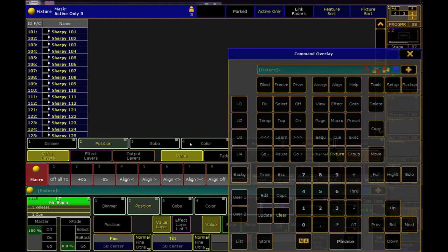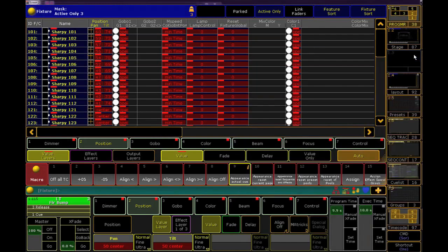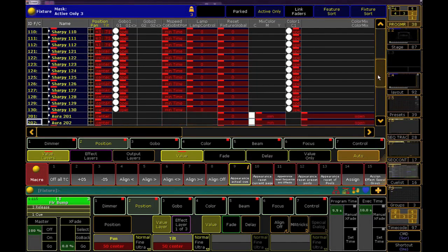Then I'll just select my entire rig and hit the please key twice to turn the current look into hard values on all of my parameters.